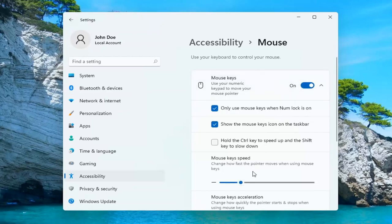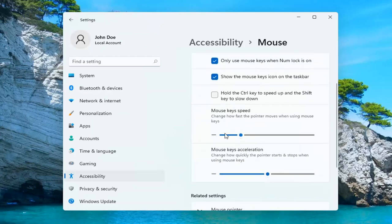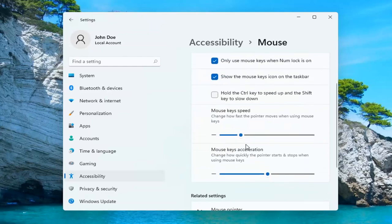And then you have additional options down here, such as only using your mouse keys when the Num Lock is on, as well as showing the Mouse Key icon on the taskbar. And you can also adjust the Mouse Key Speed, as well as the Mouse Key Acceleration.